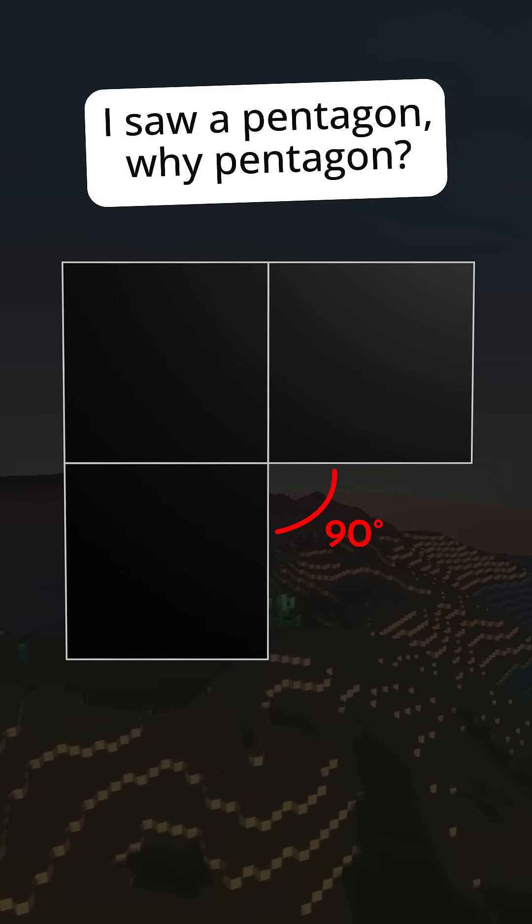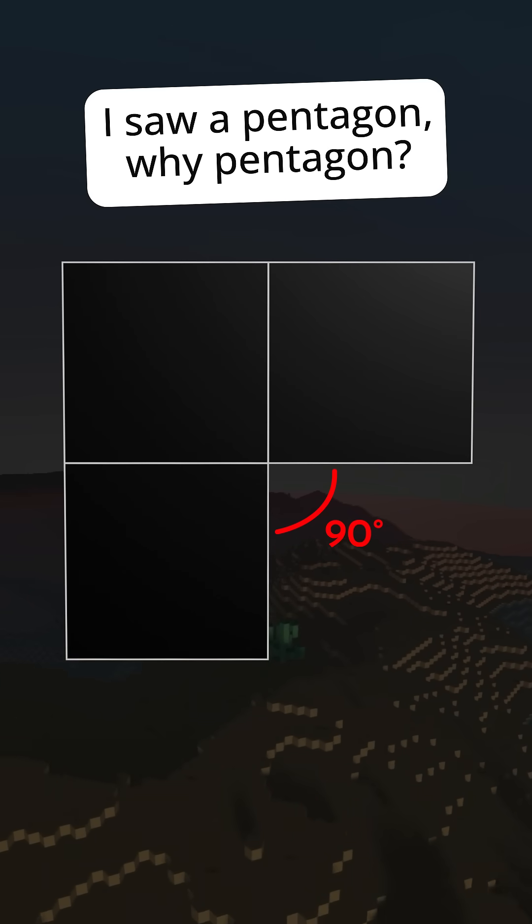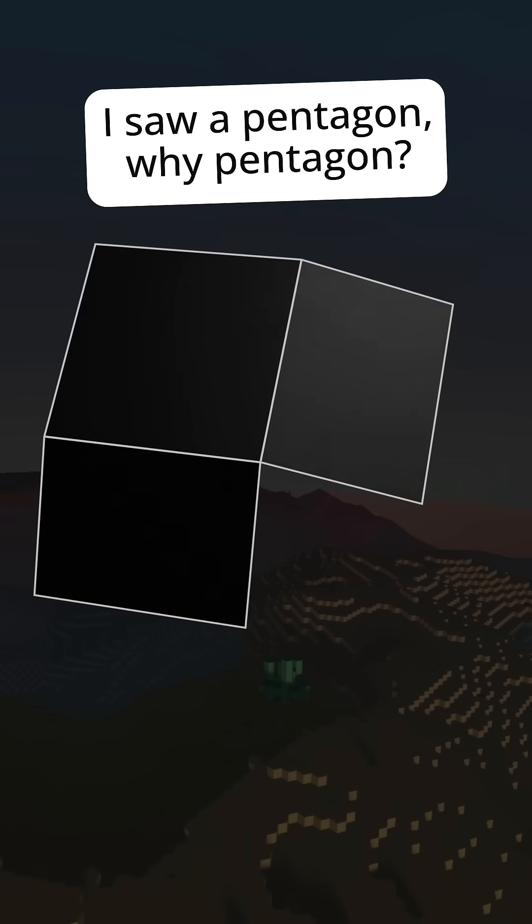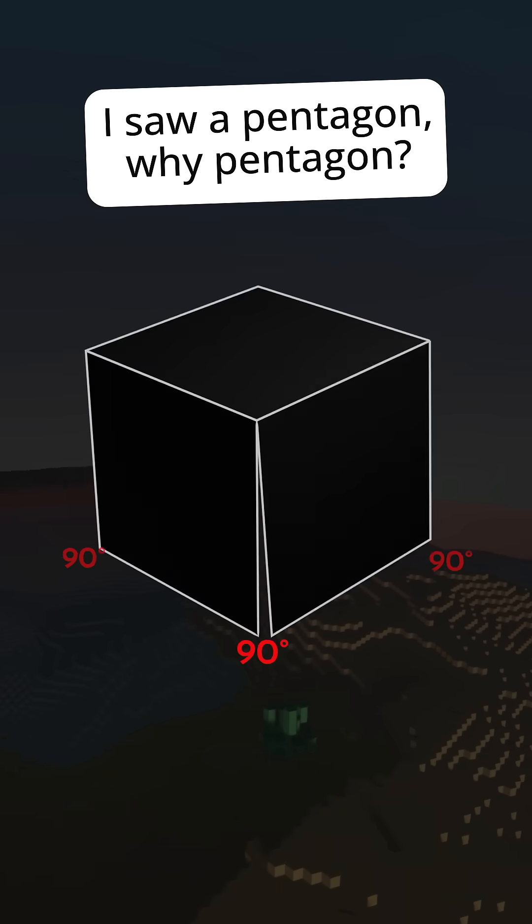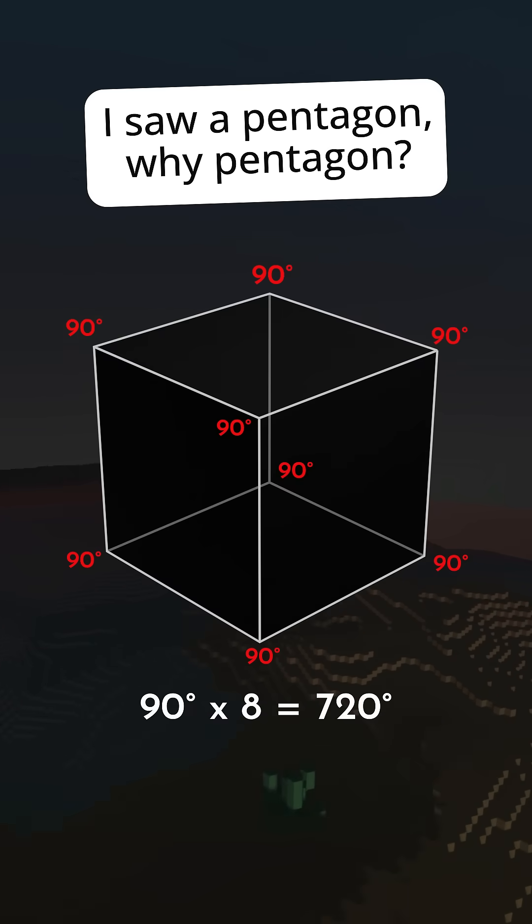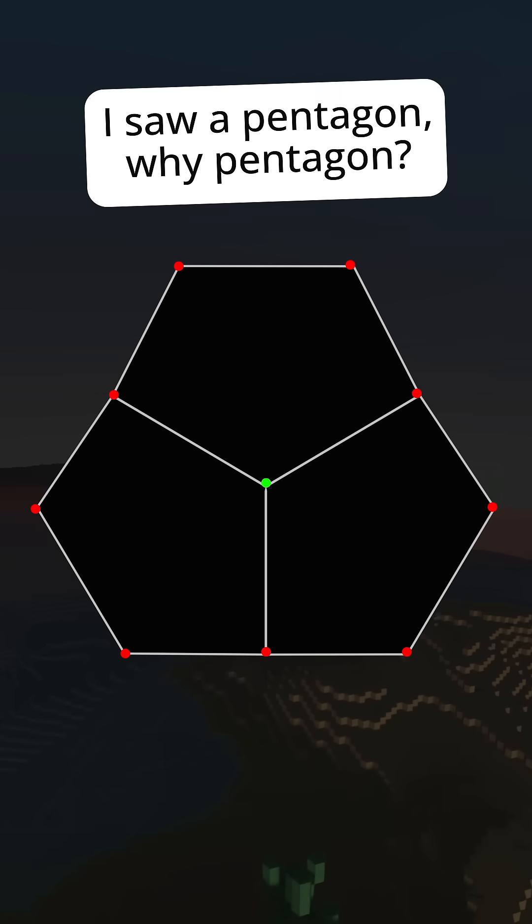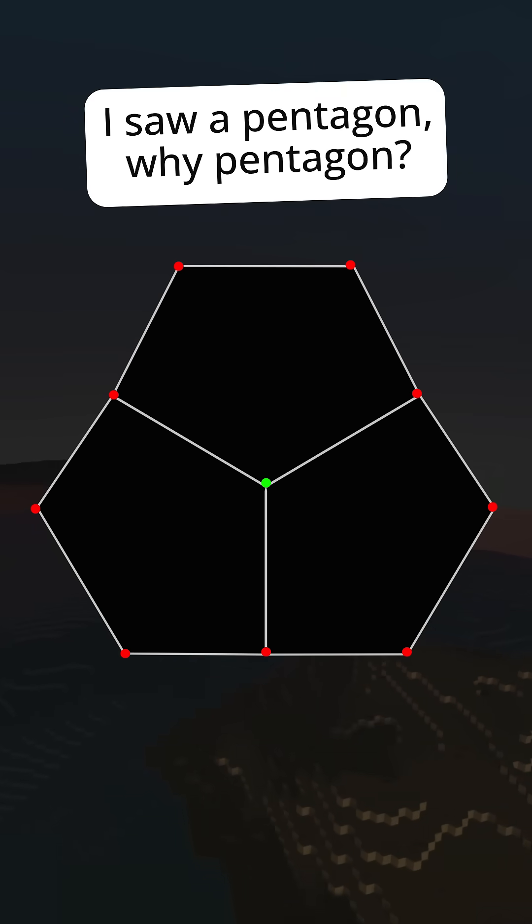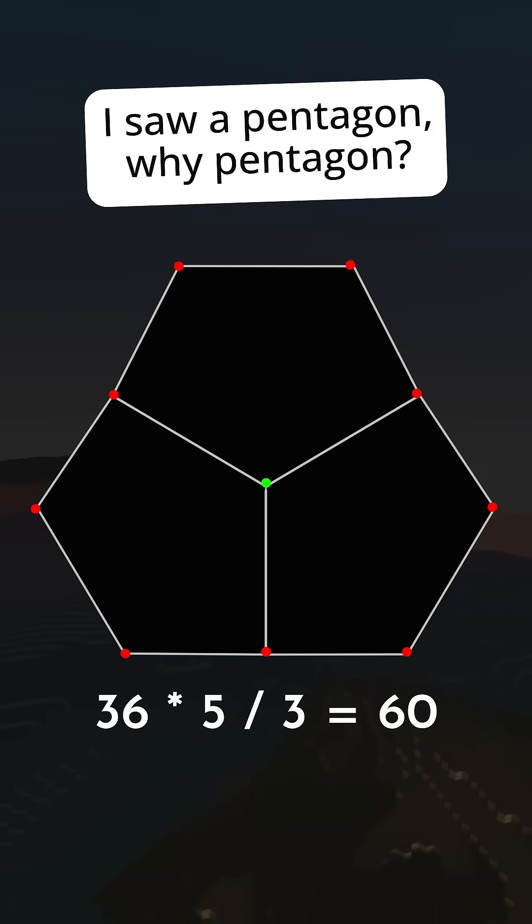3D convex shapes require all deficit angles to add up to exactly 720 degrees. Pentagons have five corners shared with three other pentagons, each which add 36 degrees to the deficit.